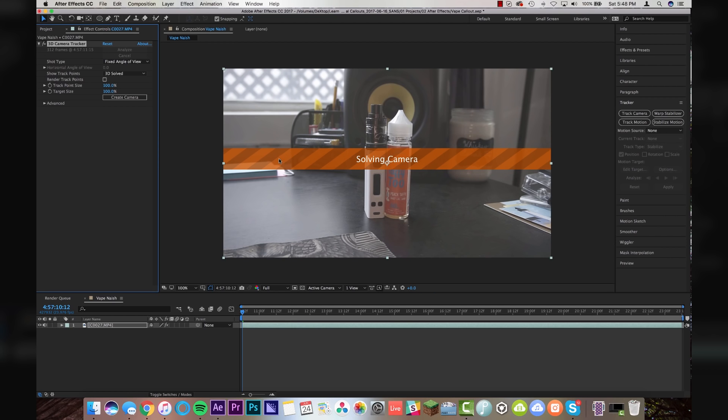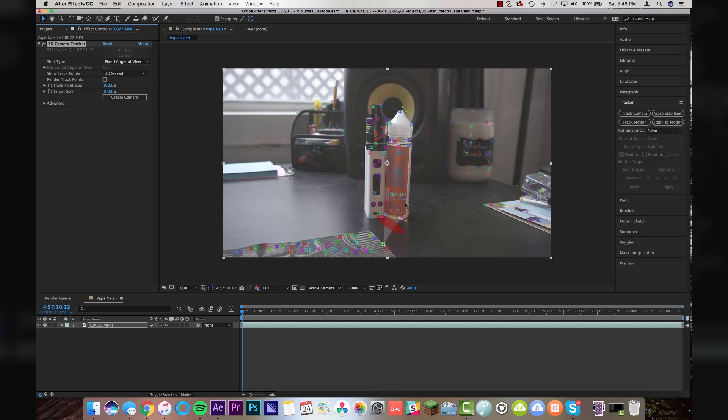It says solving camera right here. And once it's done solving, you'll see that it puts a lot of little track points all over your footage. Now, what can we do with these?